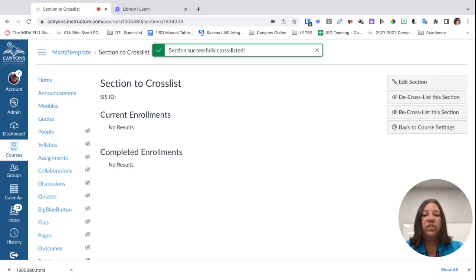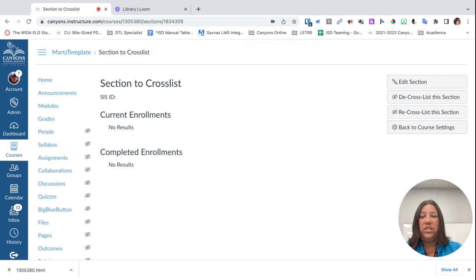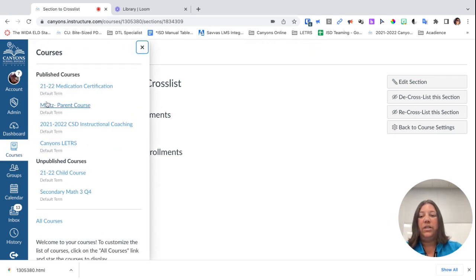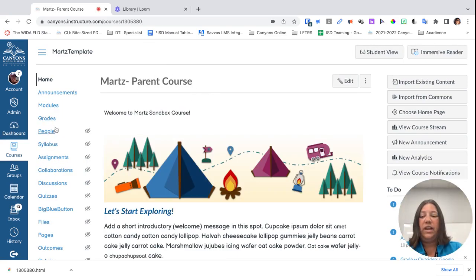Once I clicked on 'cross-list this section,' it's going to say that I have now cross-listed it. I'm not going to see the old course I was just in. I'm now going to see that parent course, and here's my course.